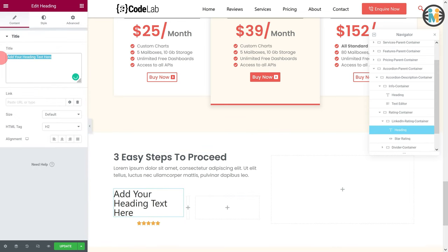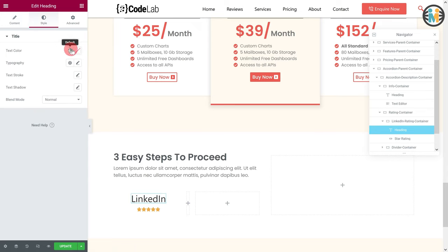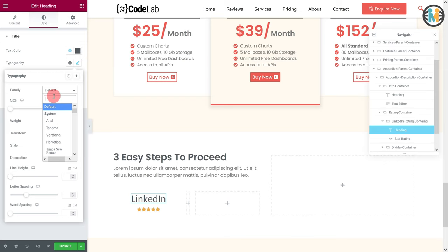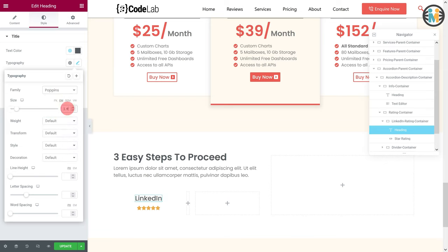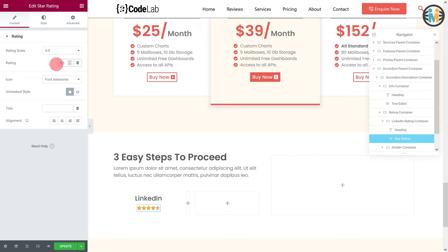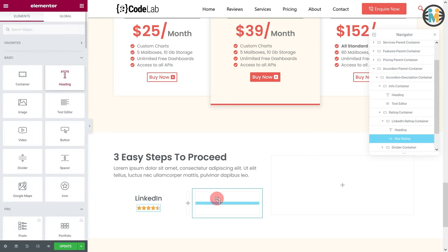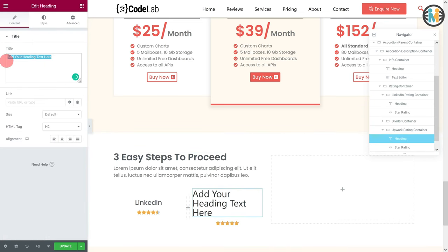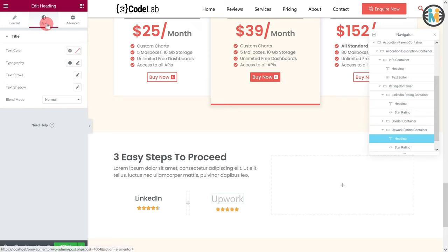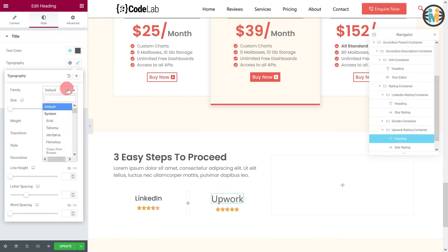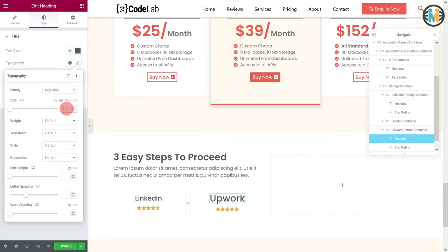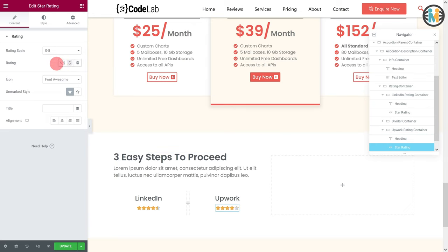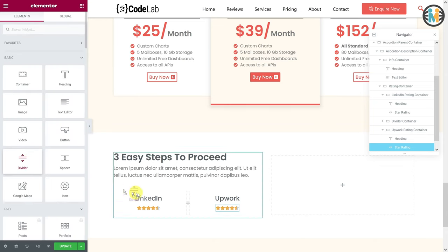Next, style both widgets as mine one by one. Similarly, within the Upwork rating container, insert a heading and star rating widgets and style as before. Now insert a divider within the divider container and customize it as mine.